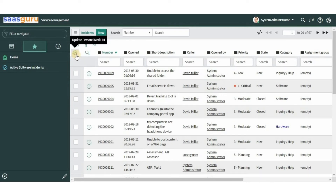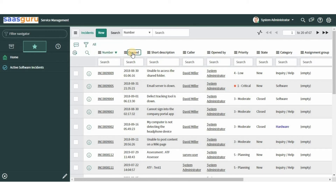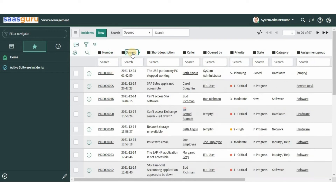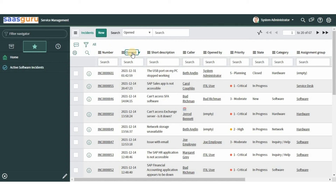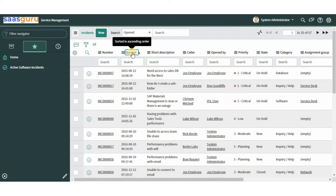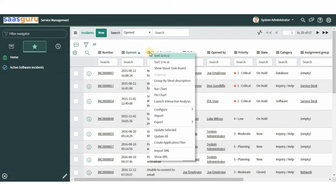Notice there is a green dot next to the gear icon, which indicates that you have personalized the list. We can sort the list by any column by clicking on the column name; clicking the name again reverses the sort order. You can also access the sort options through the list column context menu.